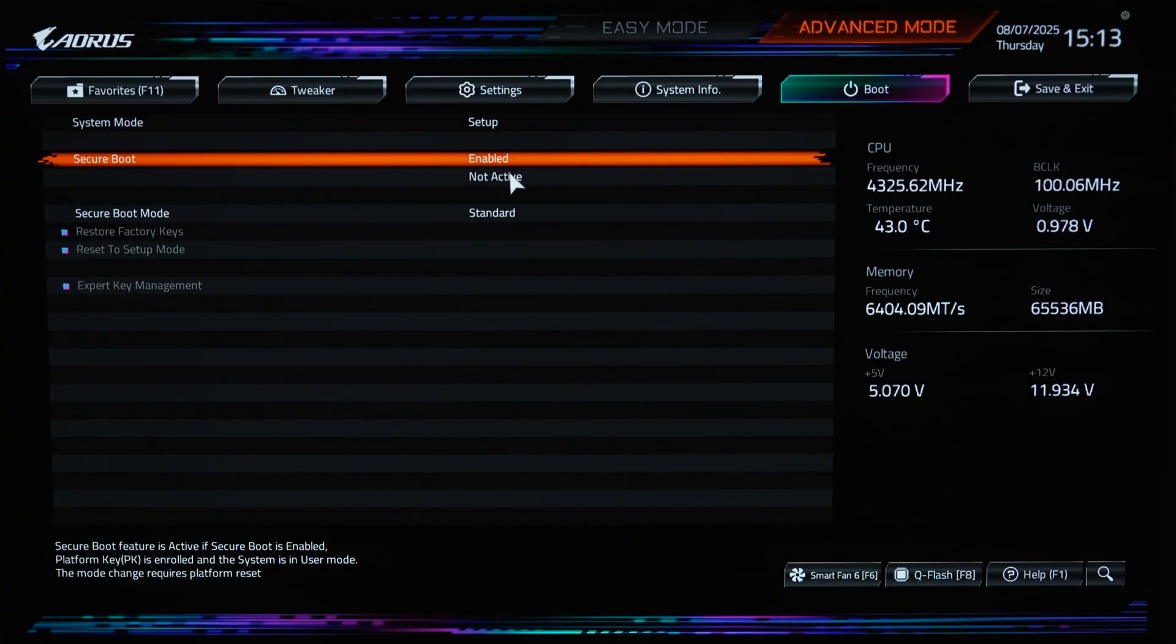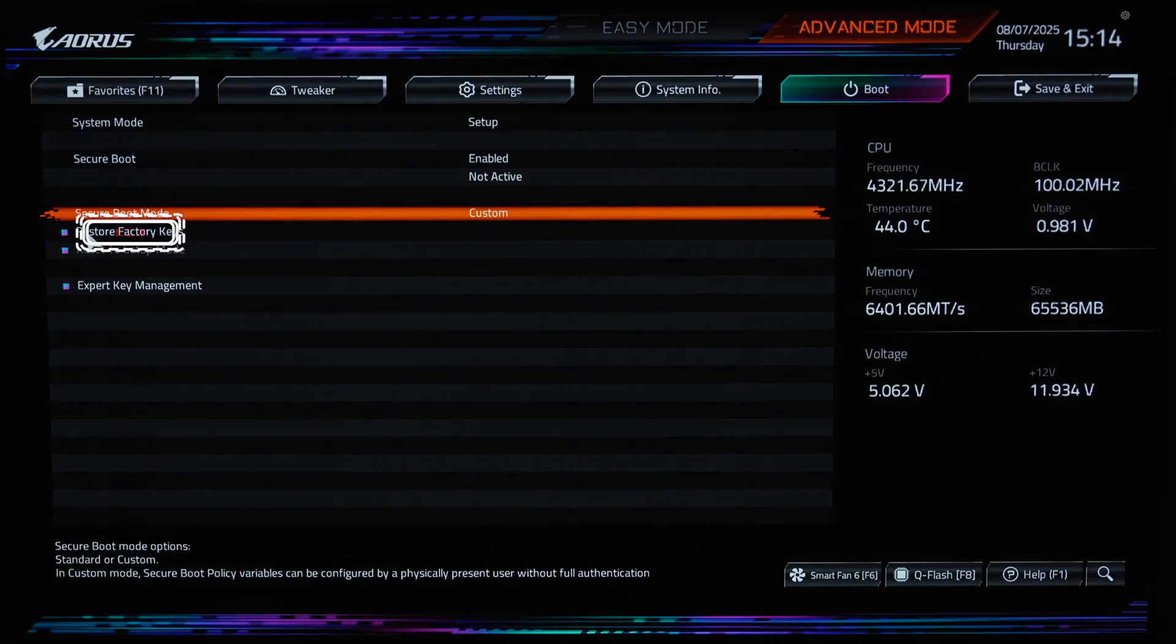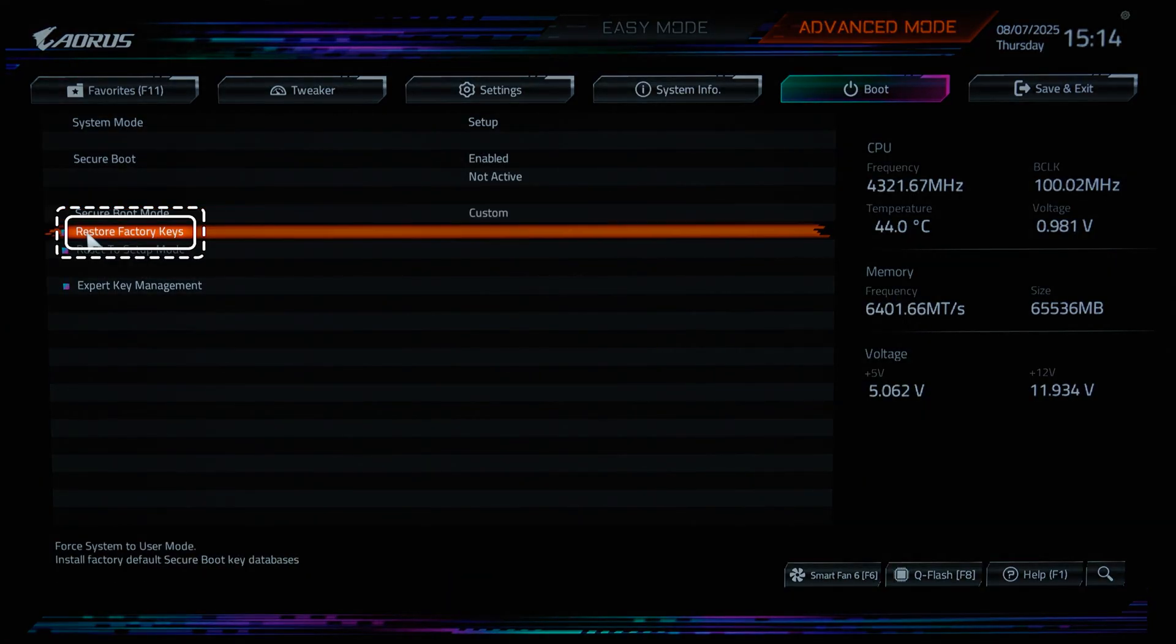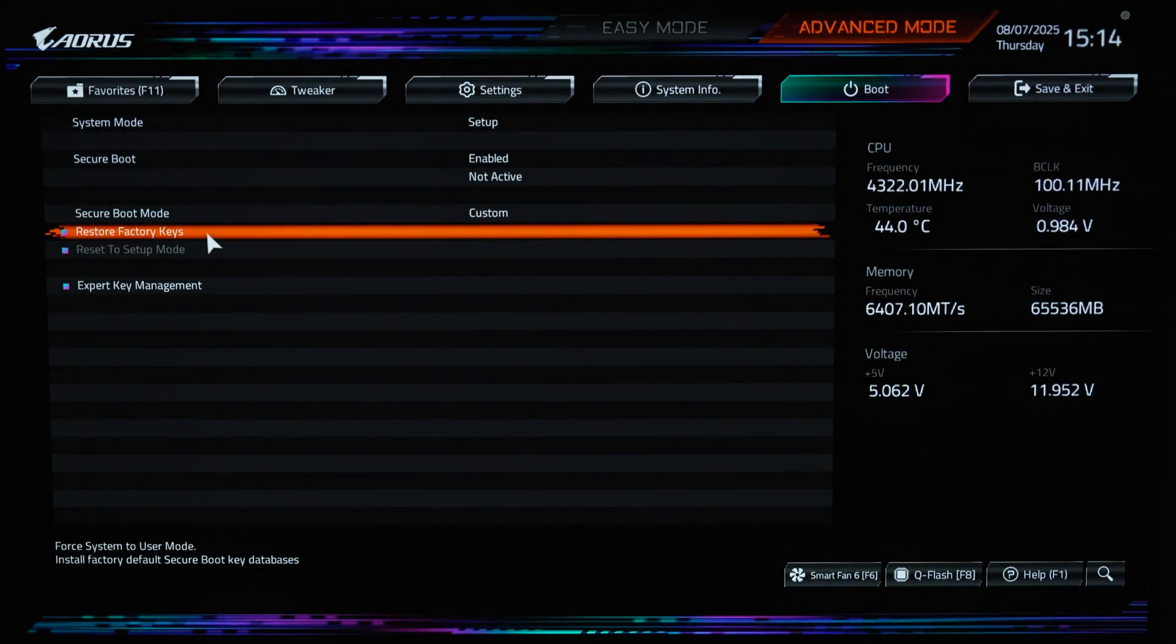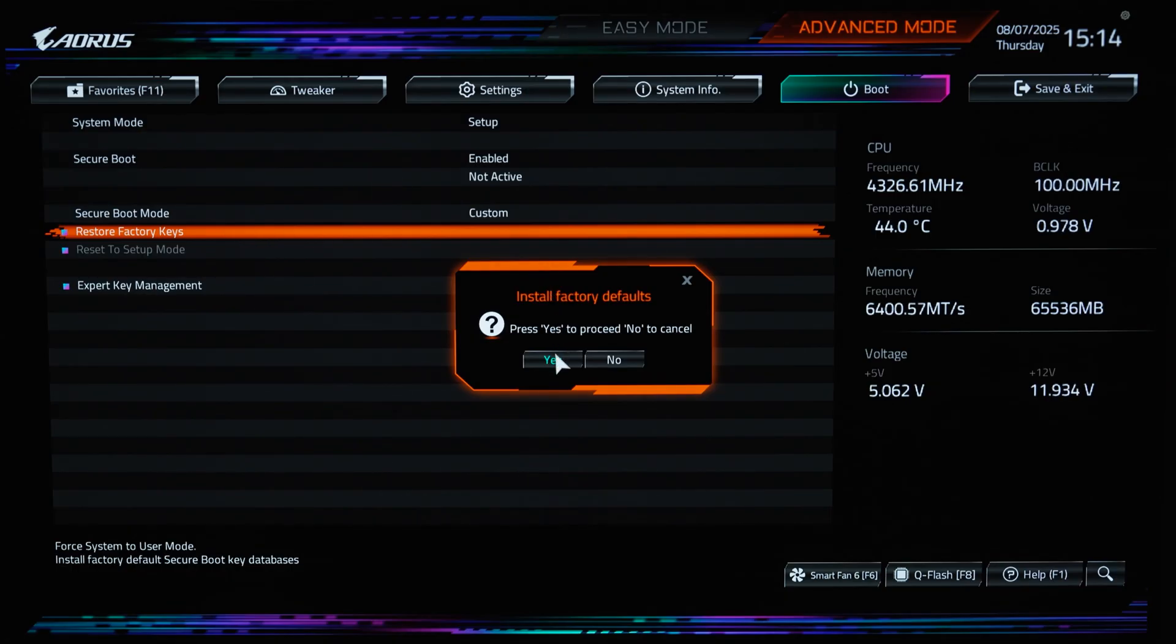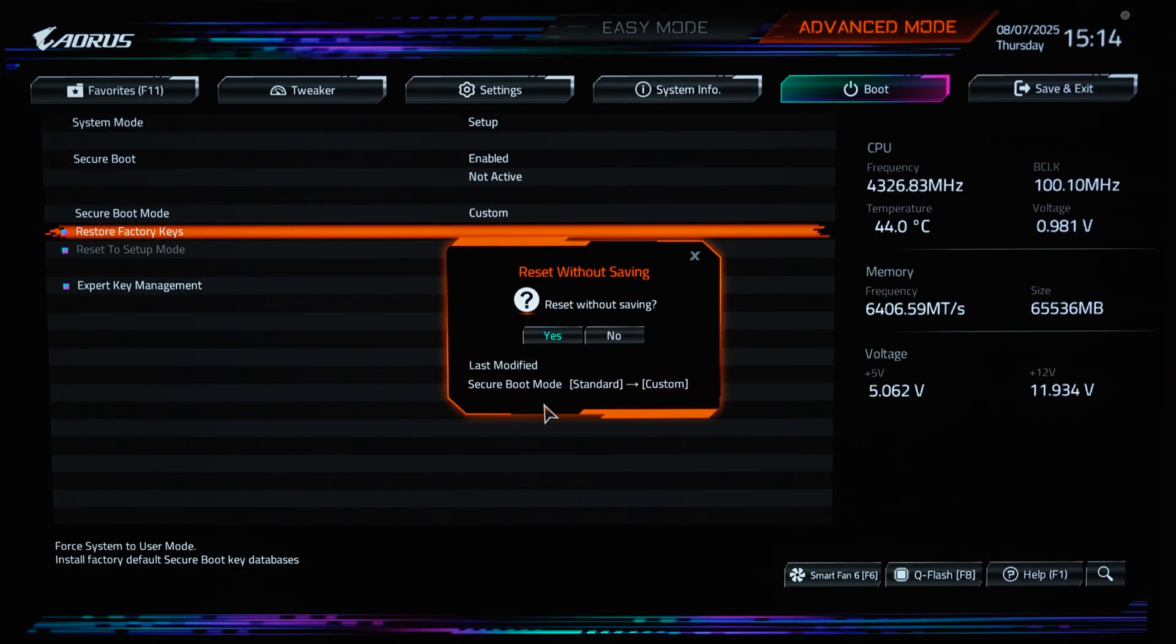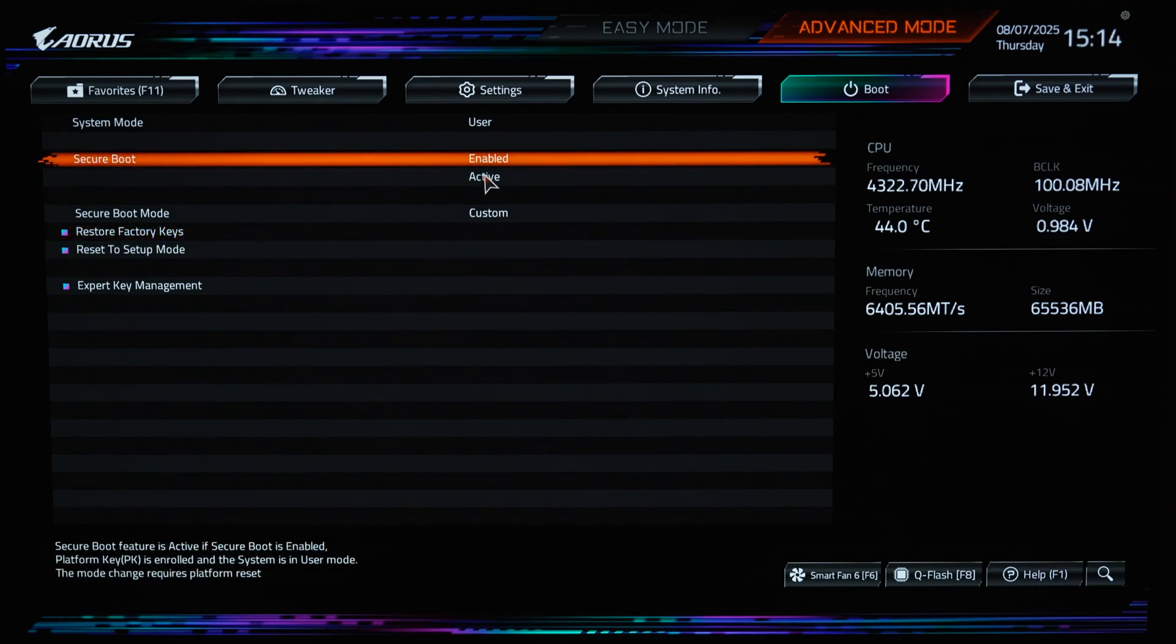If you are unable to change it to both enabled and active, look for an option that says restore factory keys, or something similar depending on your motherboard. Choosing to restore the factory keys will reboot you back into the BIOS, and should make it so that you are now able to set secure boot to enabled and have it appear as active as well.